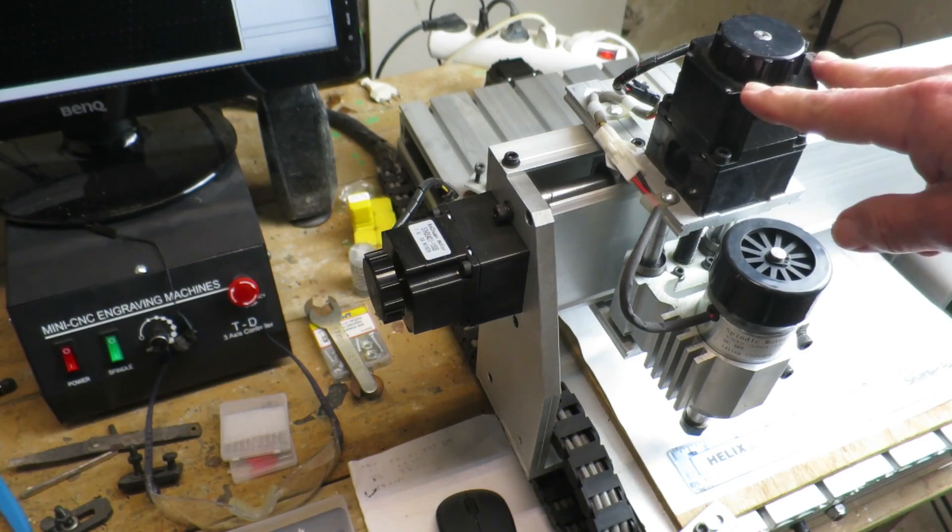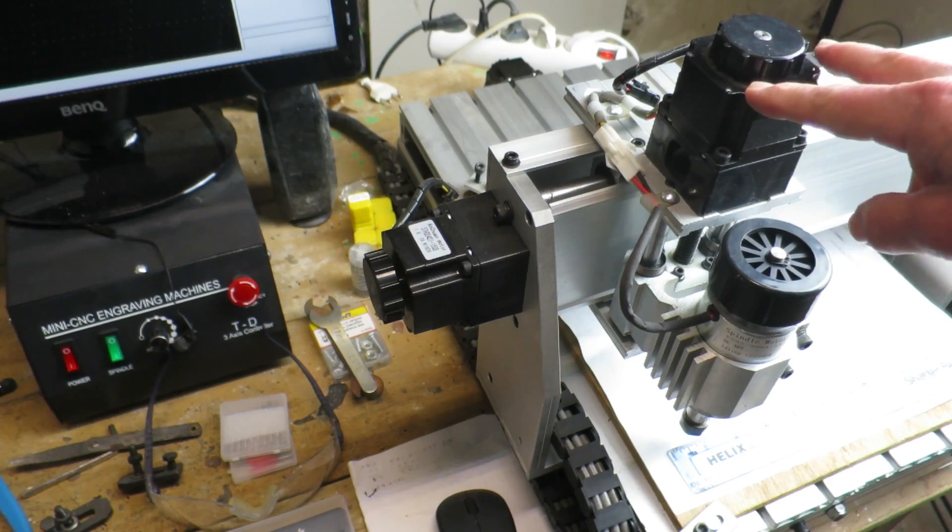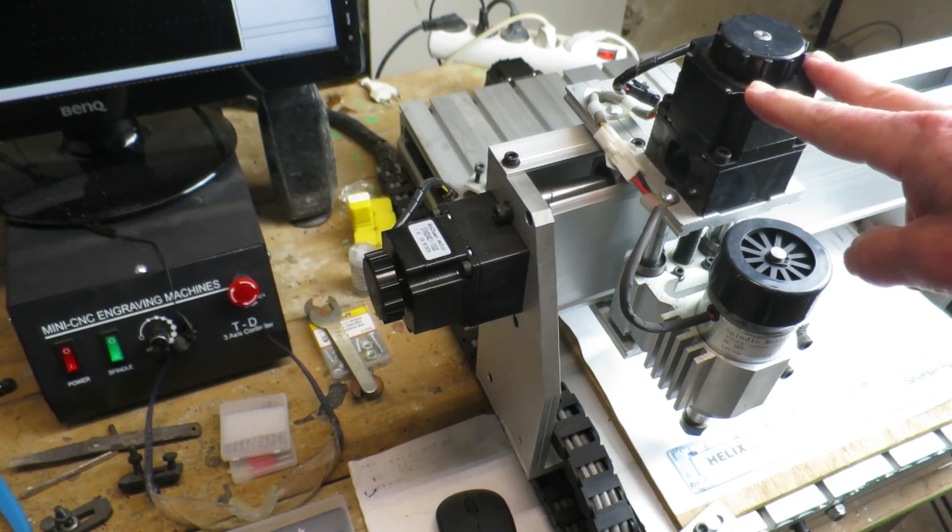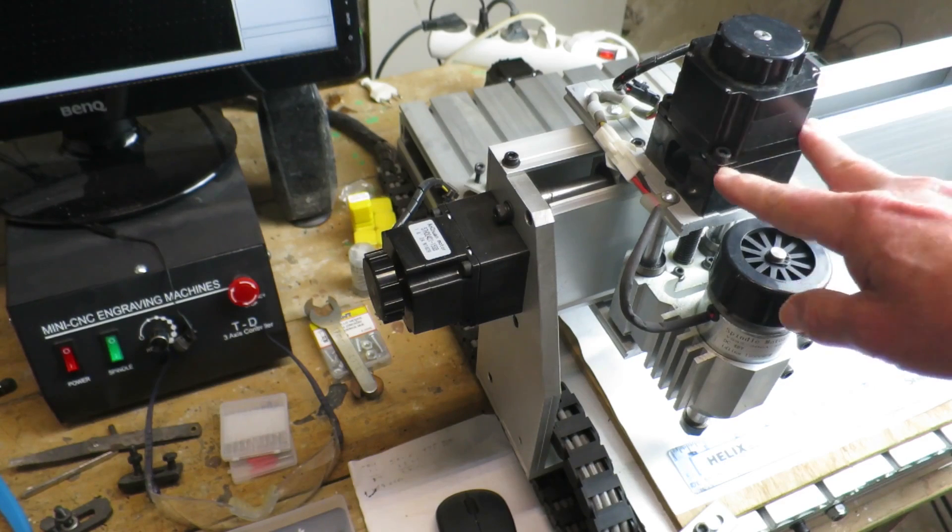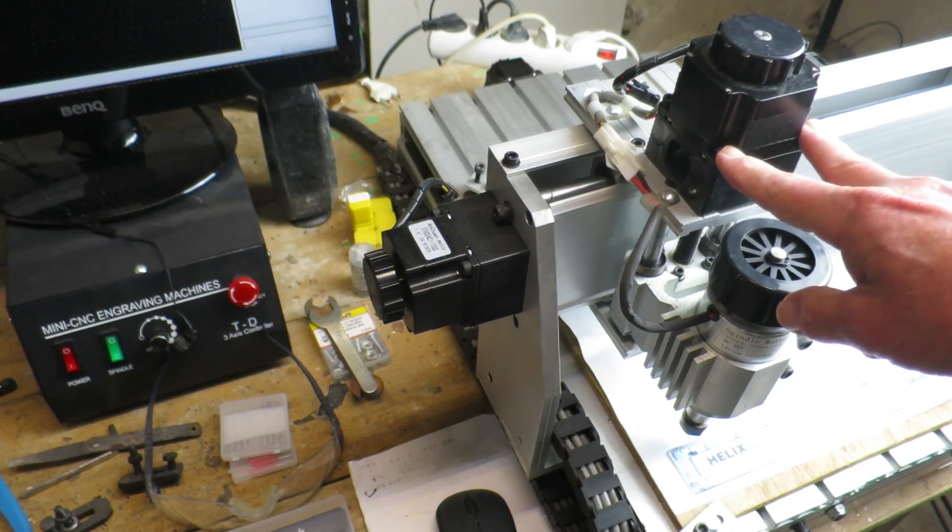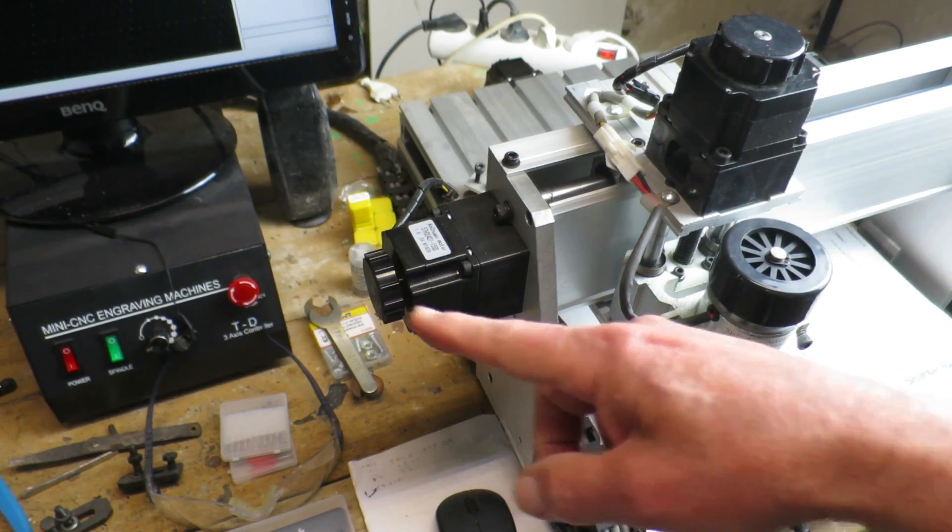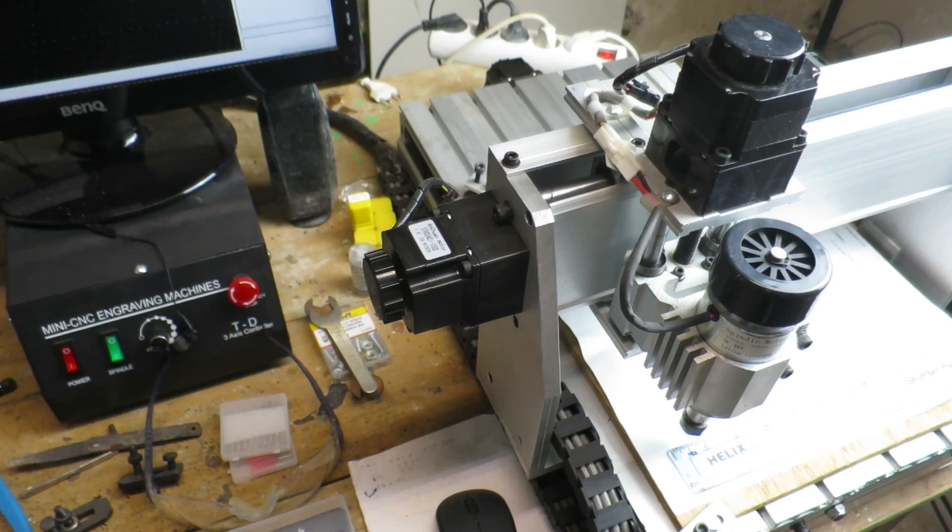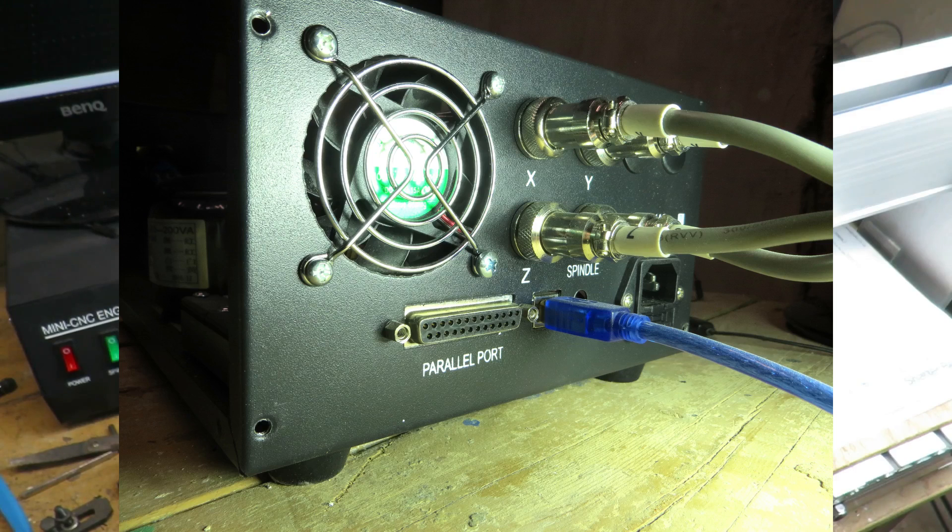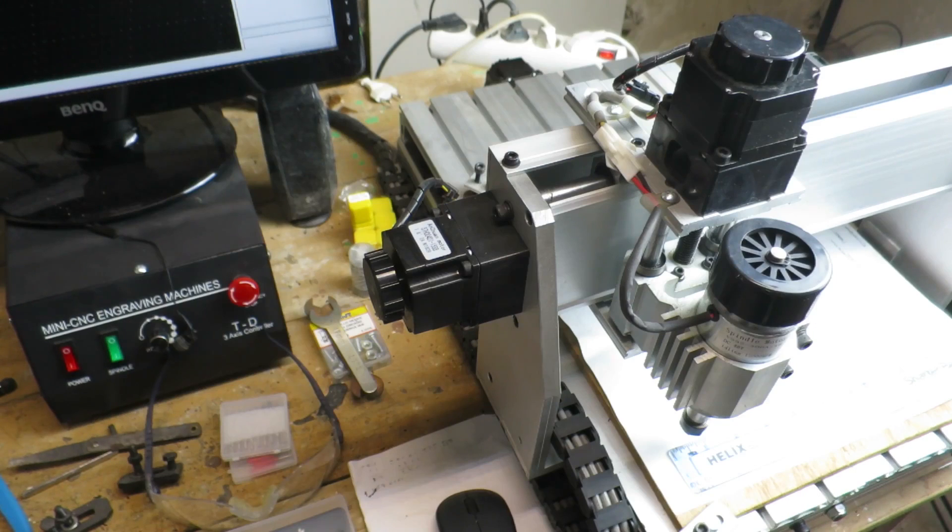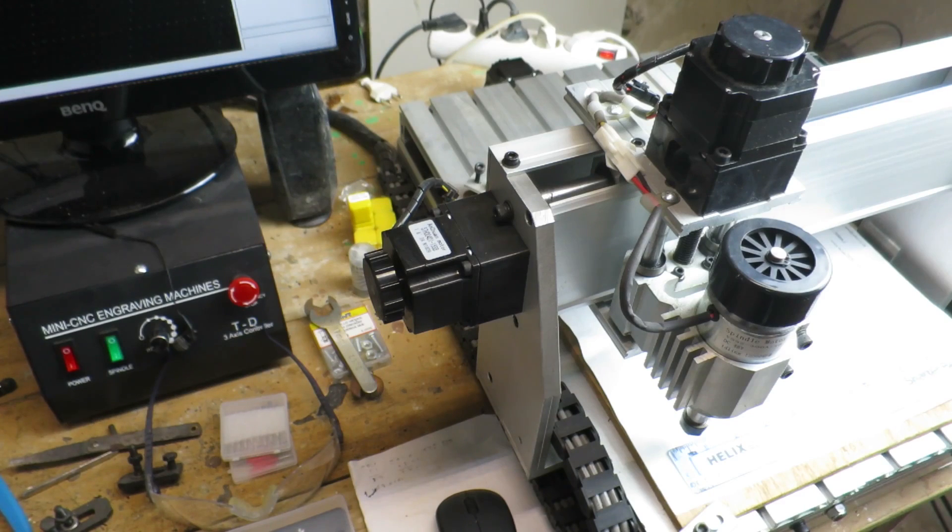It comes without the stepper motors fitted, but that's a very simple task just to bolt those on. The control box is equally well-labeled on the back, so you can't really go wrong. This is my first steps playing with this device, so let's flash up the software and see how it works.